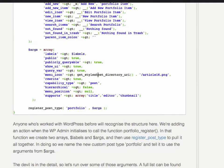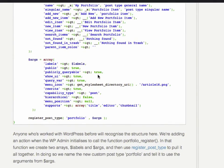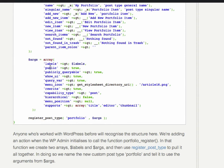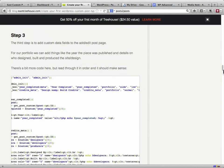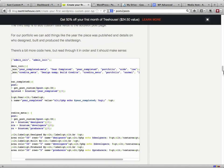And then there is a function down here called register post type, and it needs all these arguments. So you have to tell it where your labels are, whether or not it's public, whether or not it's publicly queryable, so whether it shows up with searches, whether you want the user interface to show at all, query variables, menu icon, whether or not you can rewrite, capability type is post, whether it's hierarchical or menu position. So that just creates the thing. That doesn't do any meta boxes or taxonomies or anything like that.